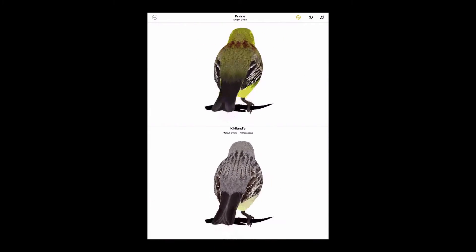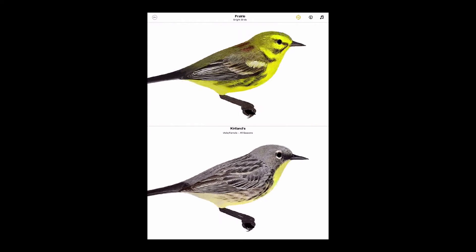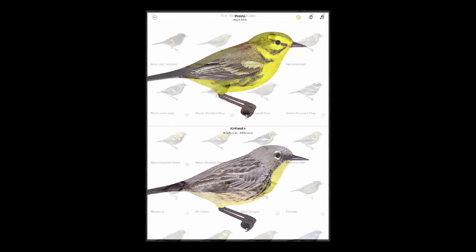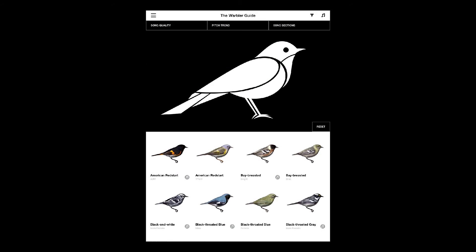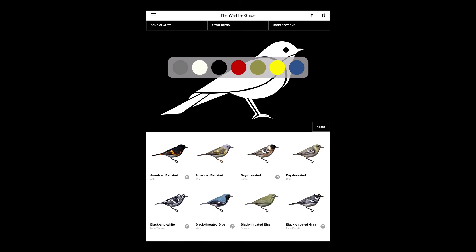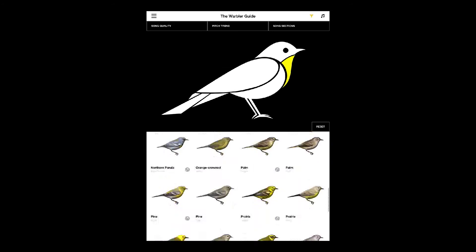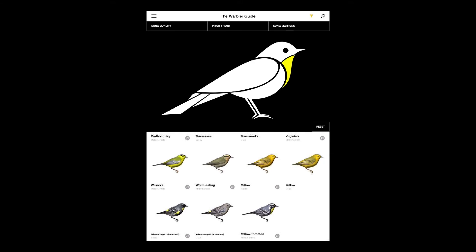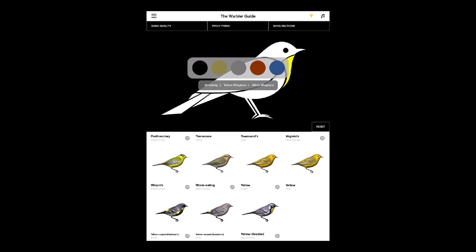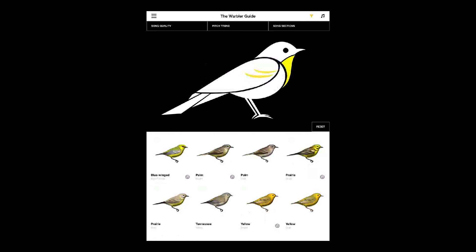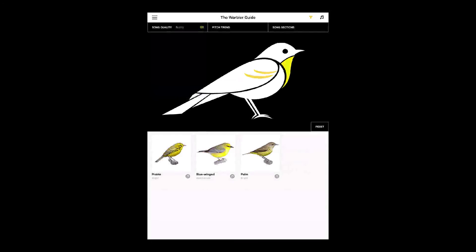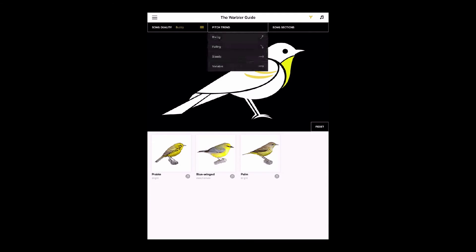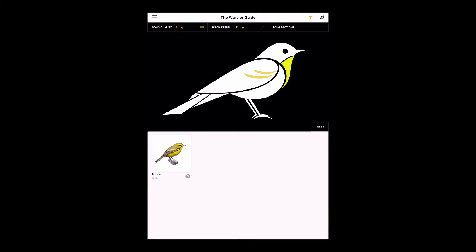Here's a quick example of how the app can help with even just a little information. Imagine finding a warbler in a tree in spring. The bird gives a glimpse of a yellow throat, has yellow wing bars, and sings a buzzy sounding song. Just enter these observations into the dynamic filter, and we've narrowed our choices down from over 50 to just 3. And if that bird's song is rising, it can only be Prairie Warbler.